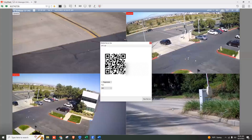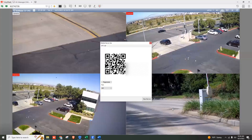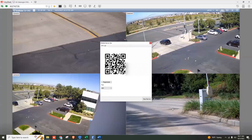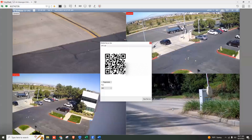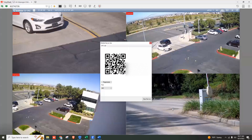Hey everybody, this is GeoJoe here today with a demo tutorial on how to set up the GVI mobile app without having to do port forwarding. Within the VMS software, we now have a feature where you can scan an on-screen QR code and it bypasses the need to do port forwarding. Of course, the port forwarding option is still available if you'd rather go that route, but we now have this for the convenience.